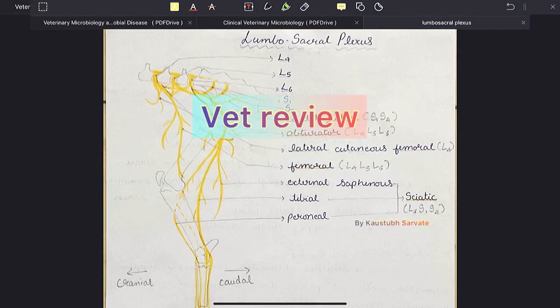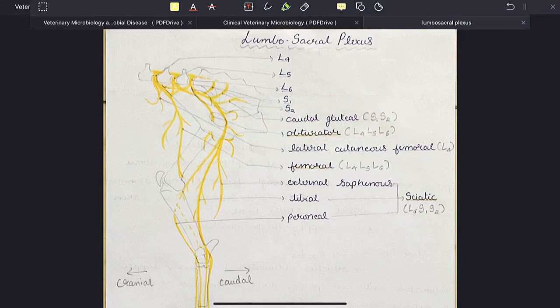Welcome to Vetrovi. In this video, I am going to talk about Lumbosacral Plexus in Ox.